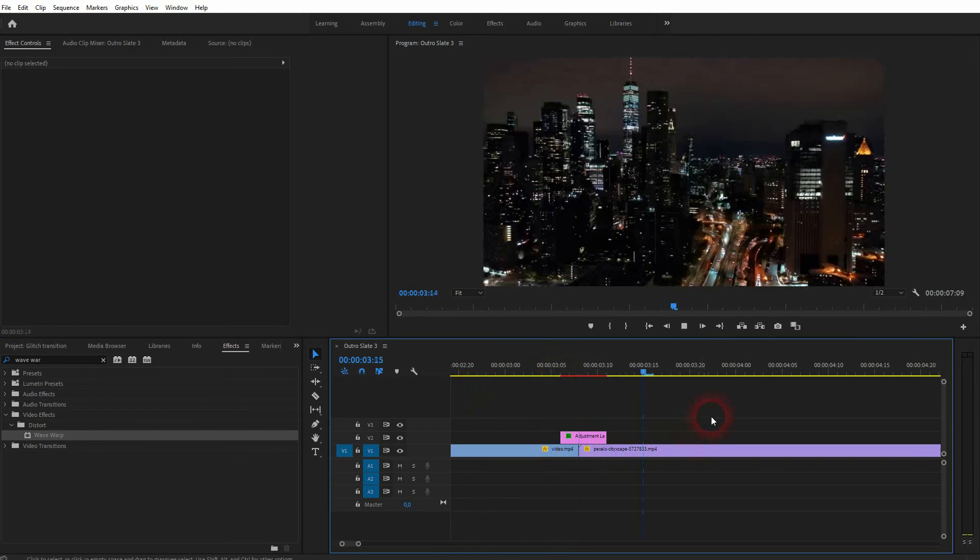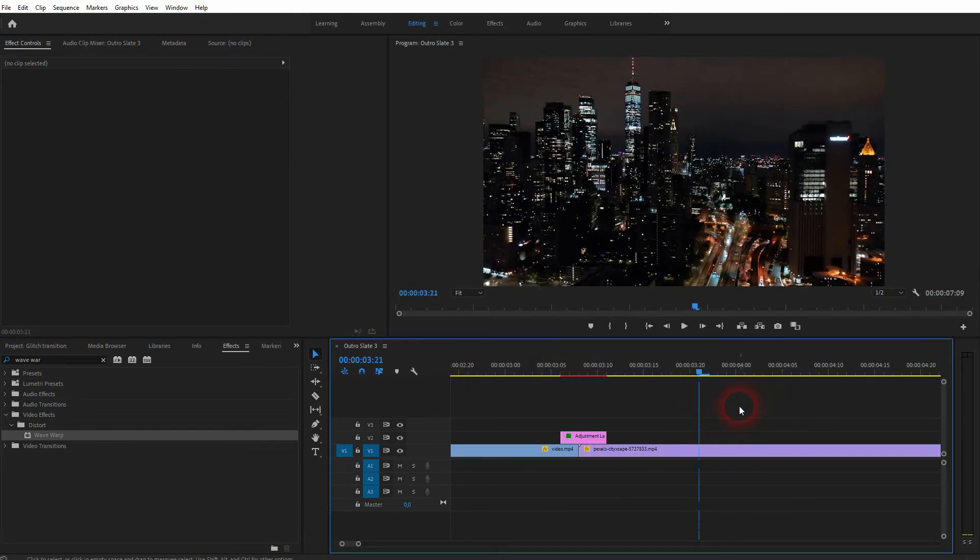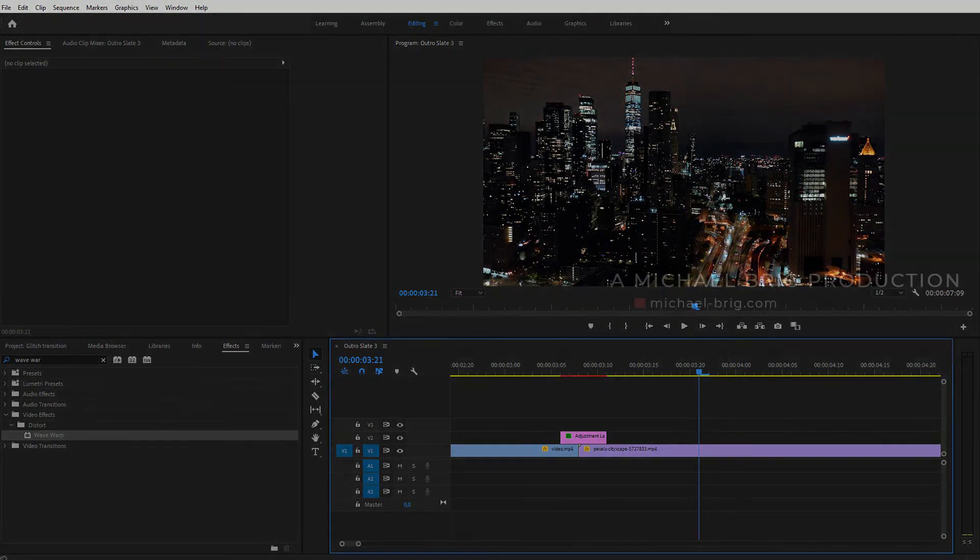And this is exactly what we wanted: a simple wave warp glitch transition in Premiere Pro. I hope this video was helpful. Thank you for watching and I'll see you next time.